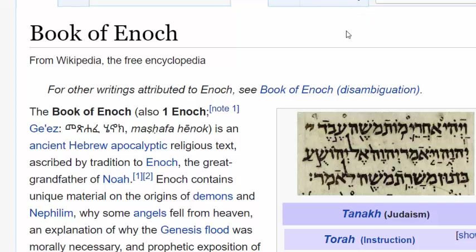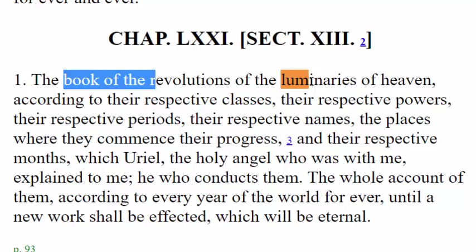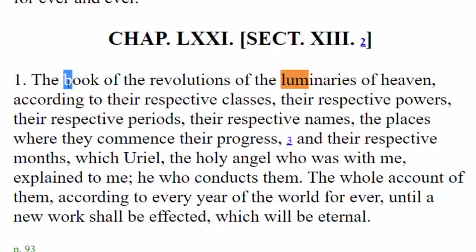Enoch was Noah's great-granddaddy, born during the time of the fallen angels. While the fallen angels were down with kings' children teaching them, the righteous angels were teaching Enoch. One of the things they taught him was the luminaries — it is all the way up in chapter 72, depending on what translation you're using, that you see the Book of the Revolutions of the Luminaries of Heaven. This is the only book in all of scripture that tells you how the sacred calendar works.